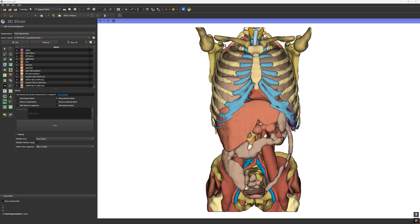So in this video I'm going to show you how to install TotalSegmentator — it's very simple — and how to use it step by step in 3D Slicer, and maybe we will discuss some real applications for surgery and medical research. So let's get started.